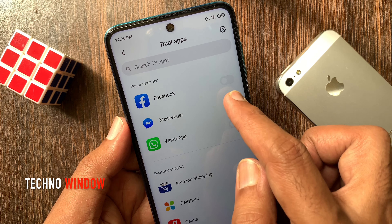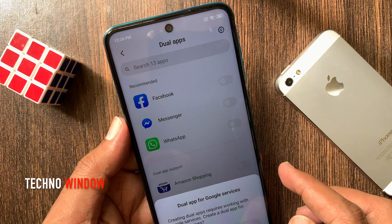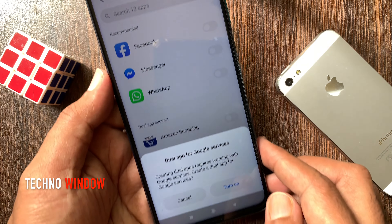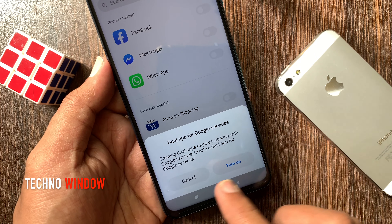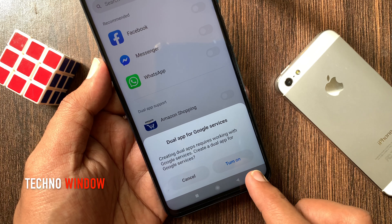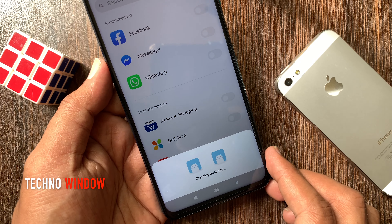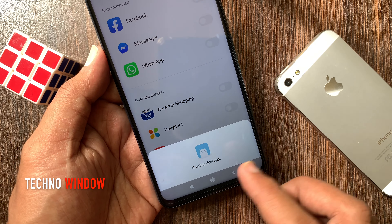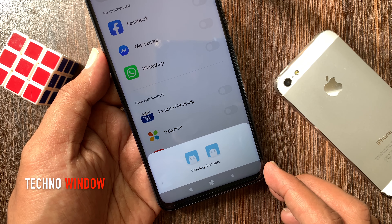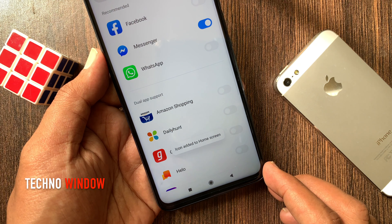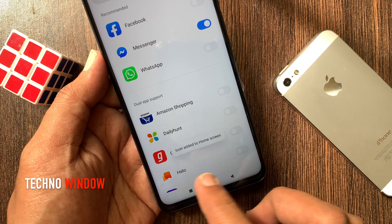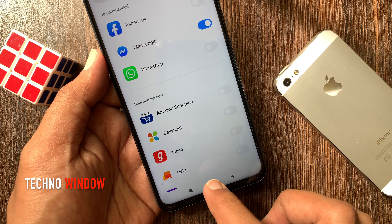Just turn on the button beside the app name. Dual app for Google services. Tap turn on. Creating dual app. That's it. Icon added to home screen.